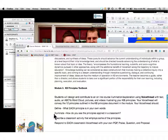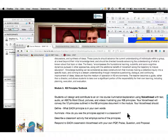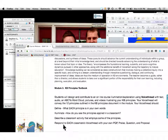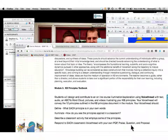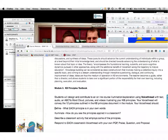I need to know how to illuminate it — how do you see this principle applied in a classroom, hopefully yours. Describe a classroom activity that employs some of the principles. Then respond to each classmate's VoiceThread with your own PQP: praise, question, and propose. Each principle really just needs to be defined, illuminated, and described — and yes, that can all fit on one PowerPoint slide.